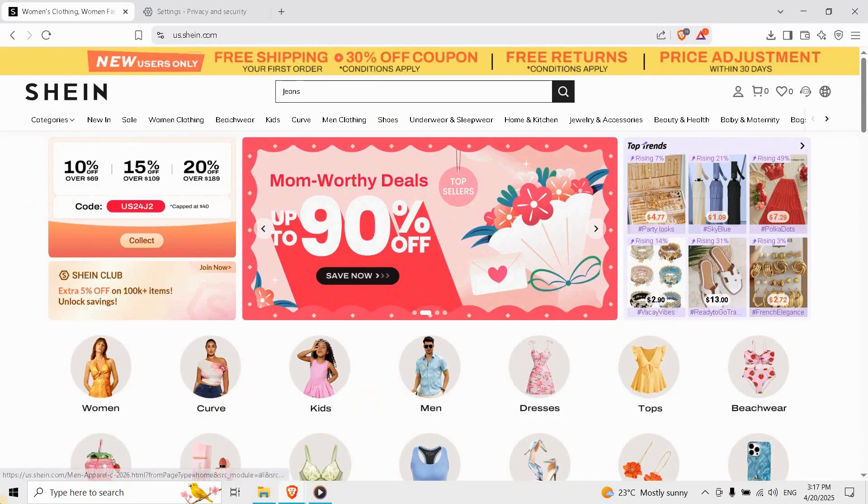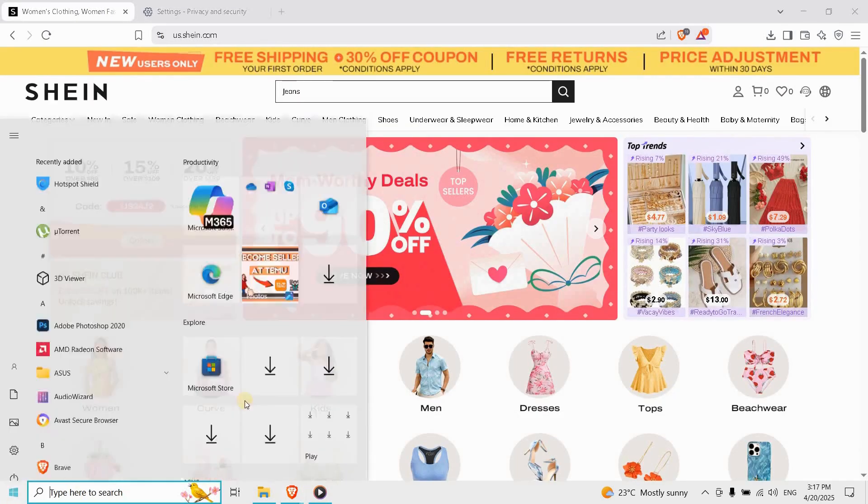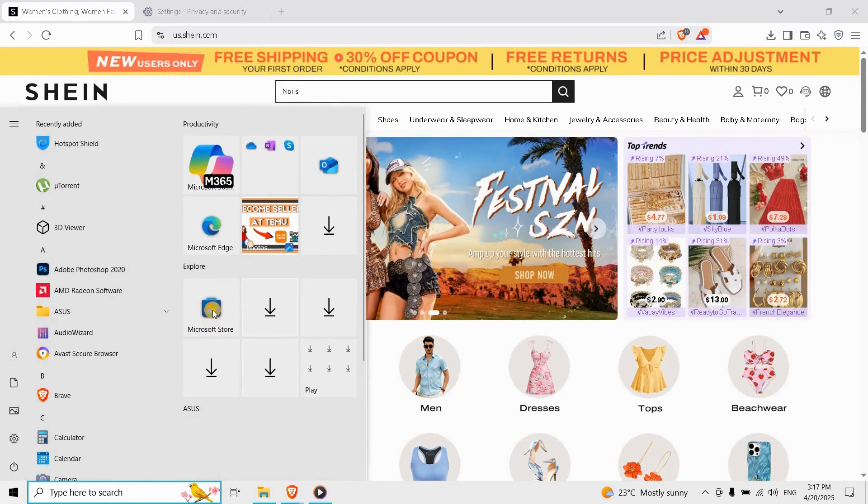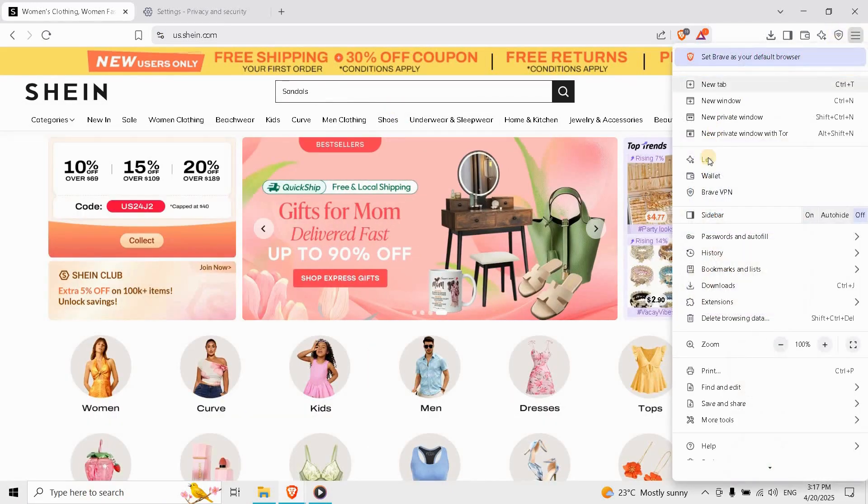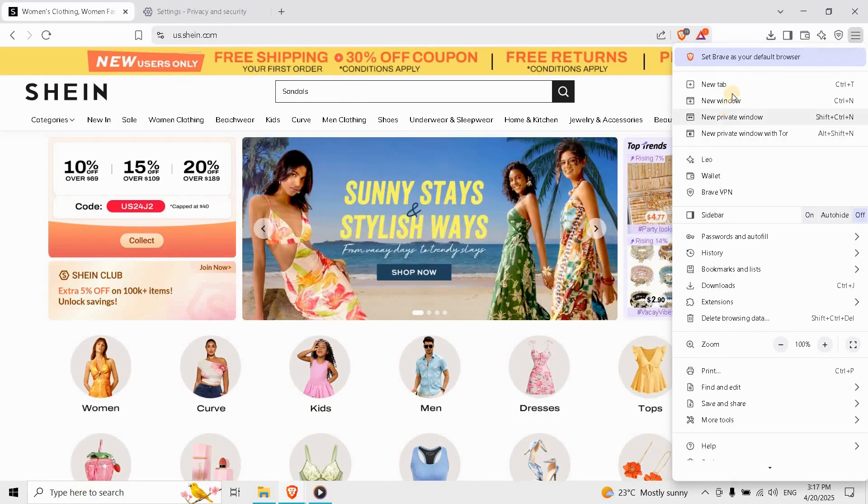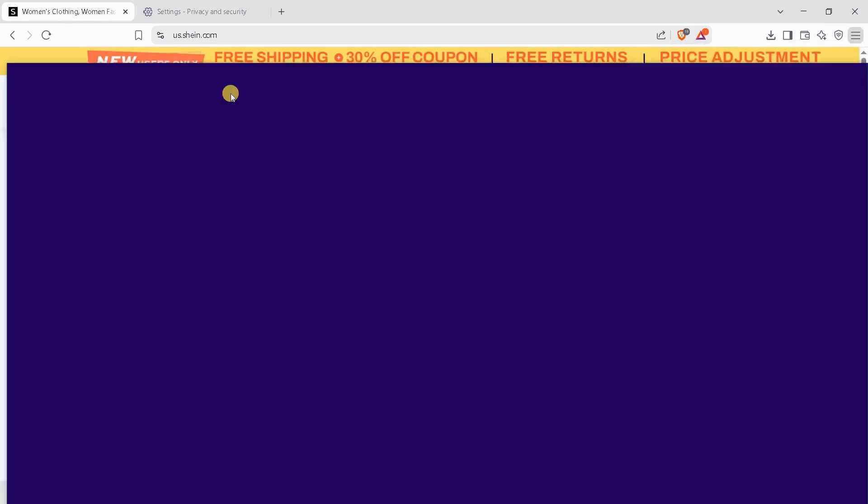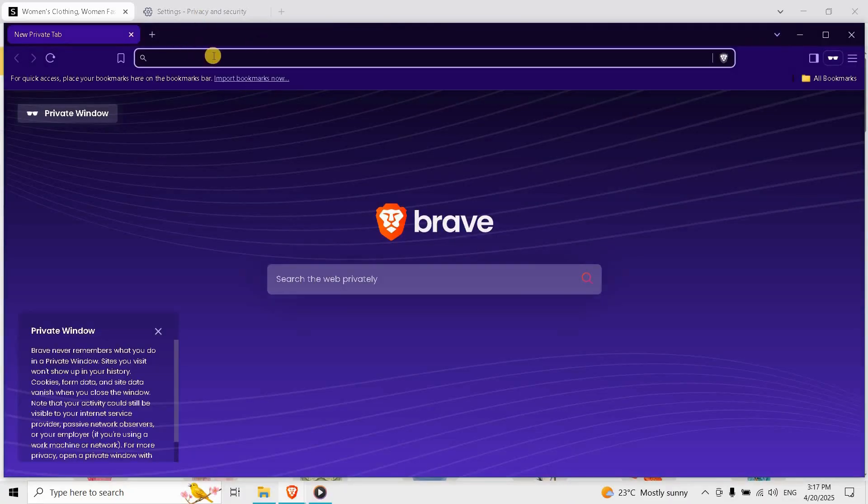Alternatively, open an incognito window and login there. If nothing works, Shein's service may be down. Wait 10 to 15 minutes and try again.